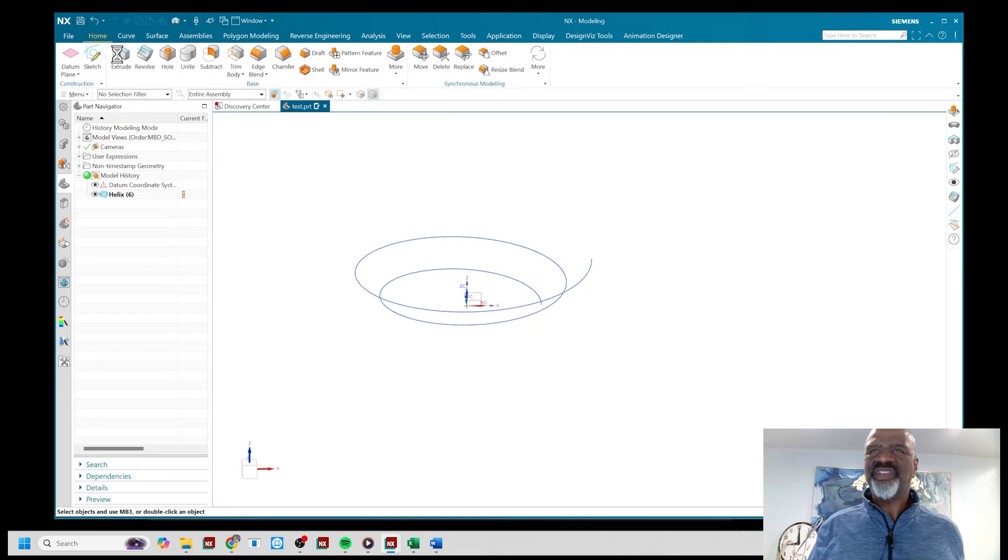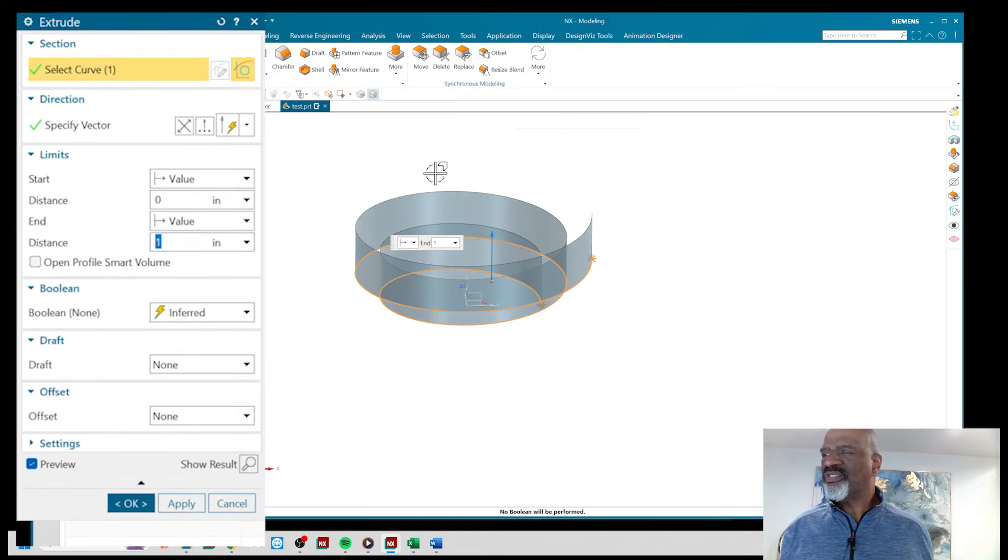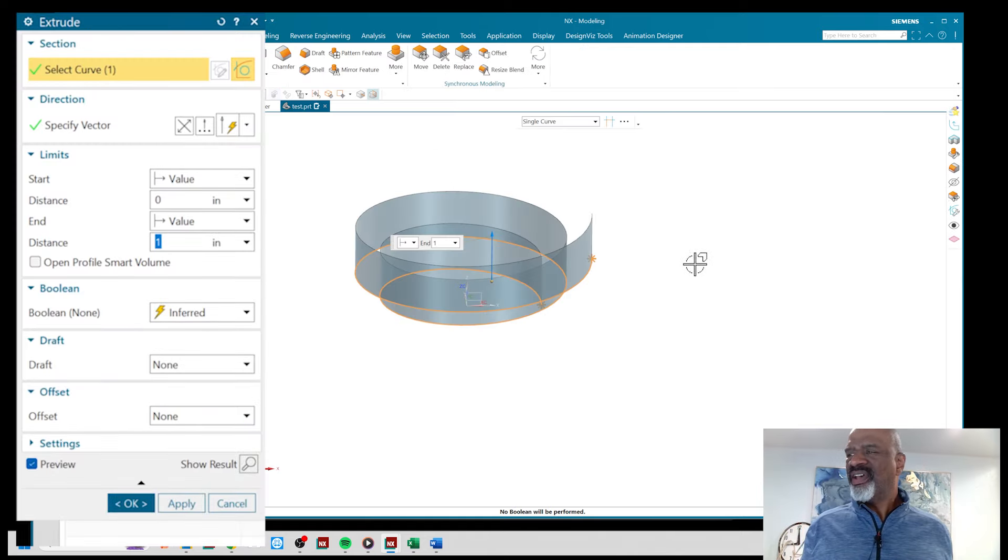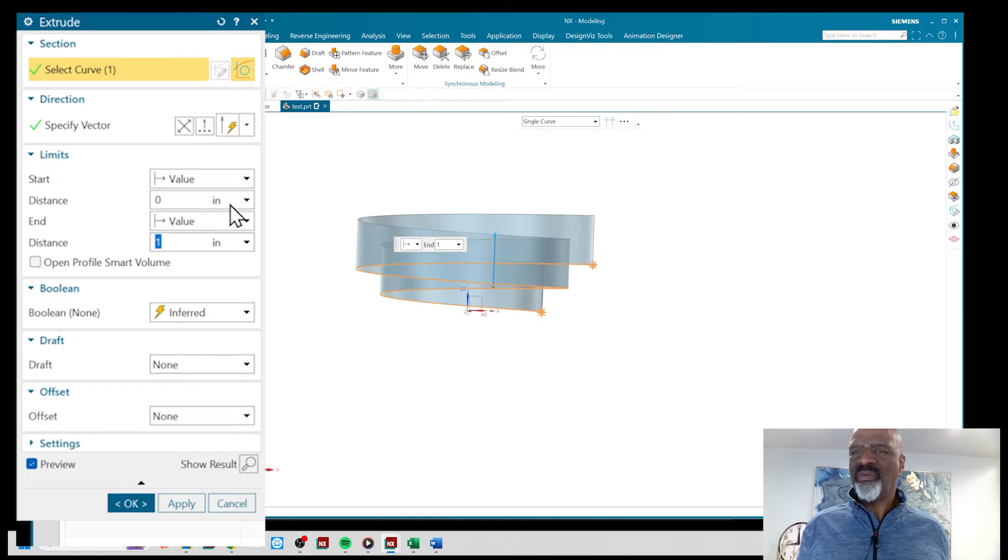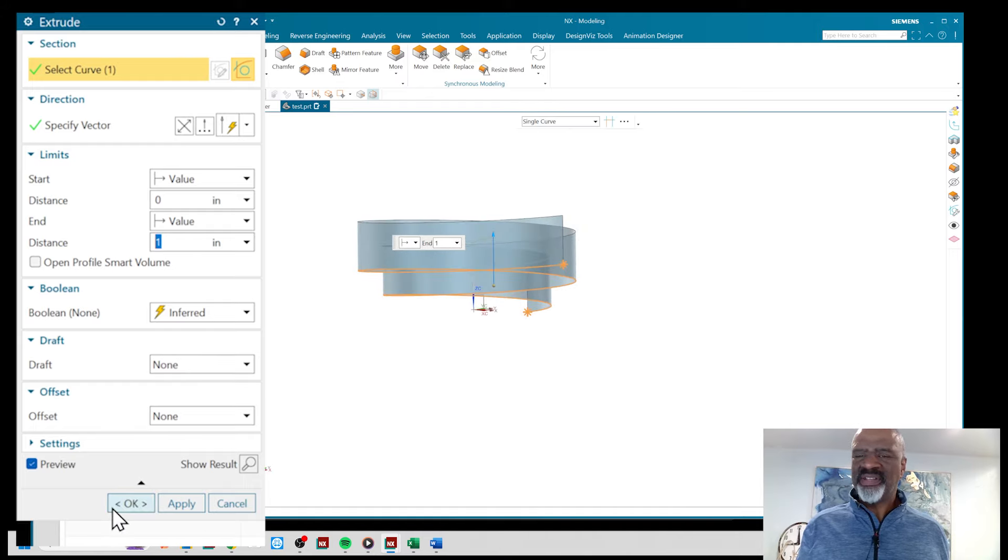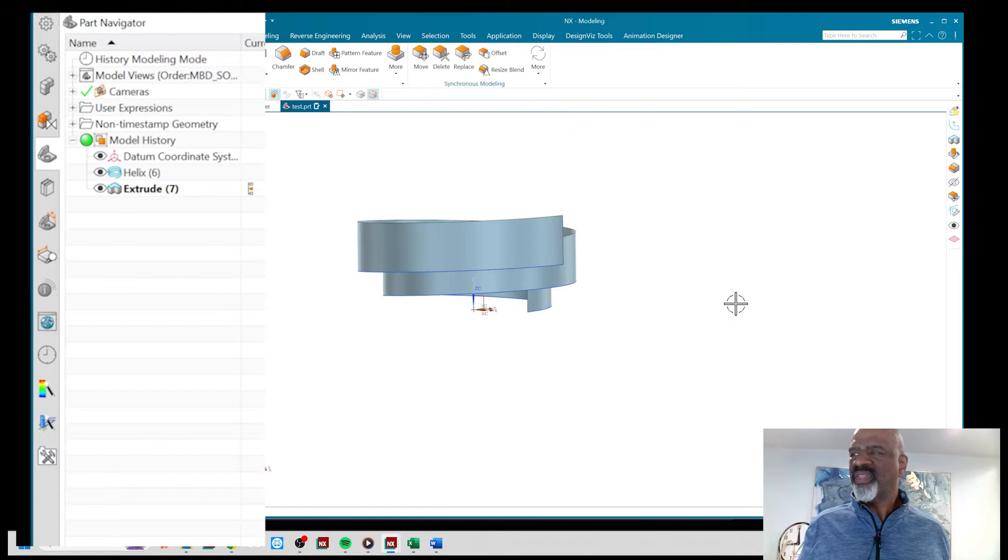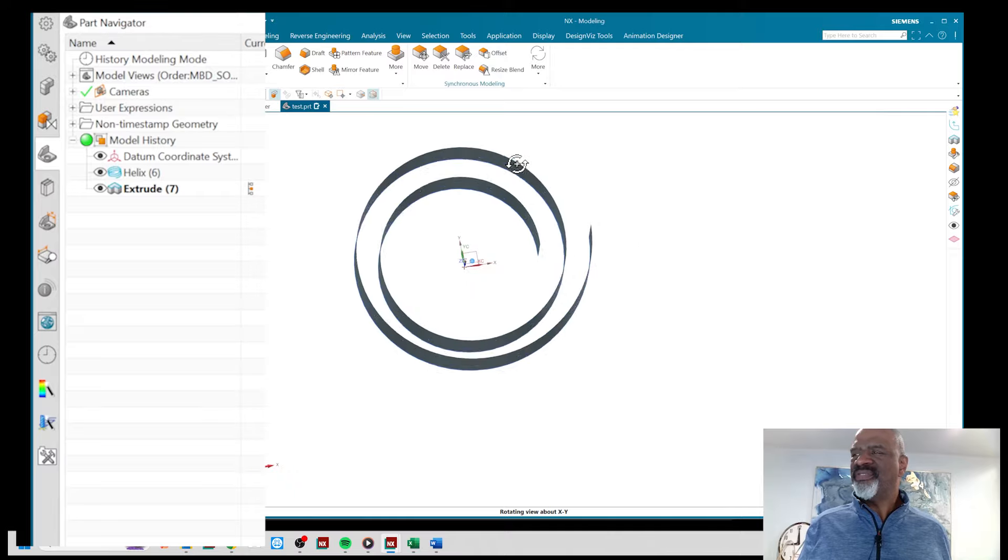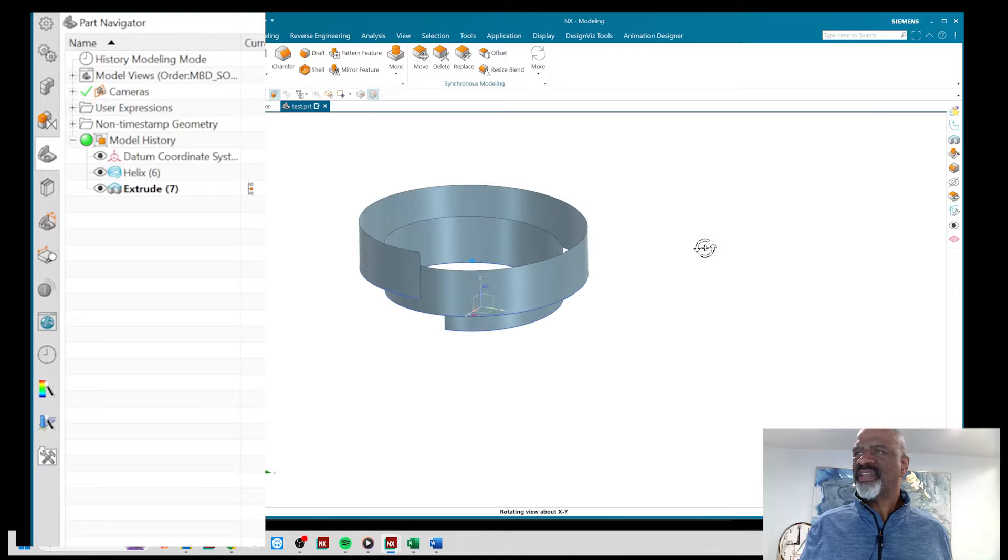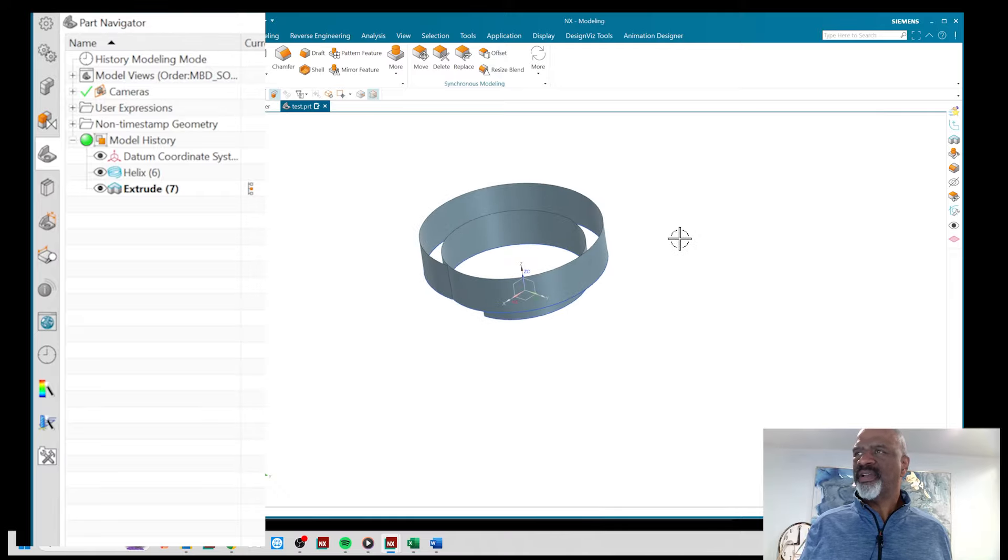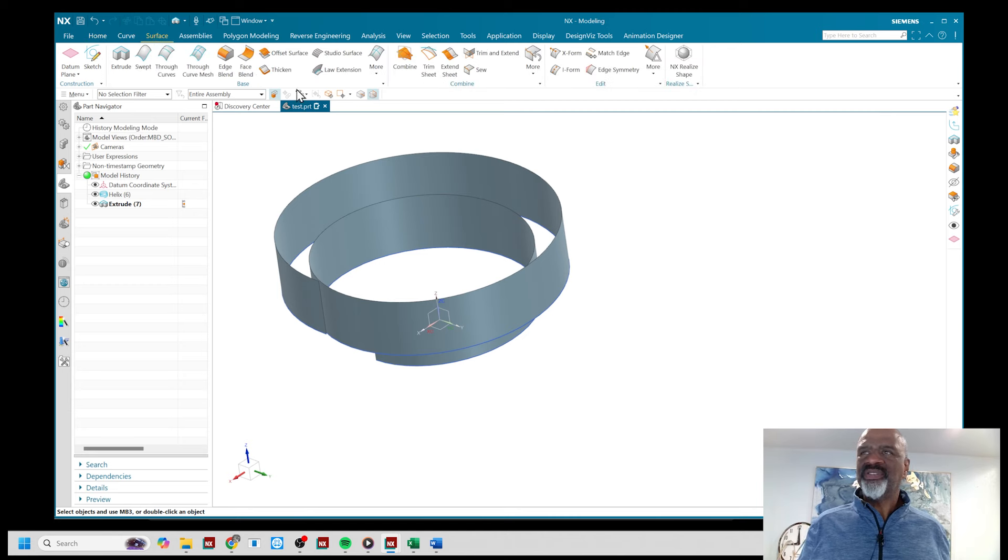I'm going to extrude it one inch in the z direction as you can see. So there you have it, I have this coil if you will, it's kind of like a spring.